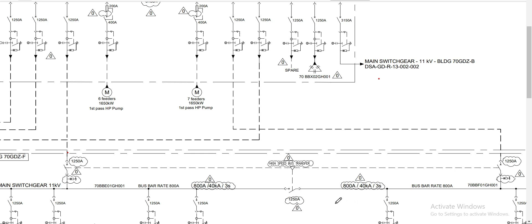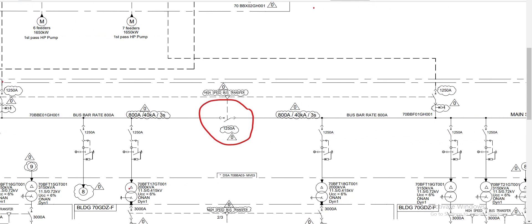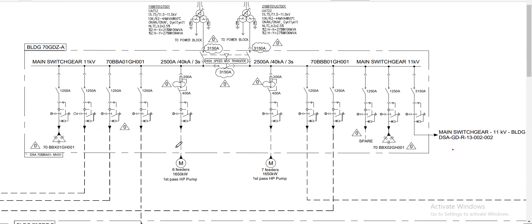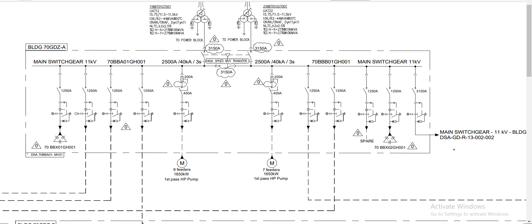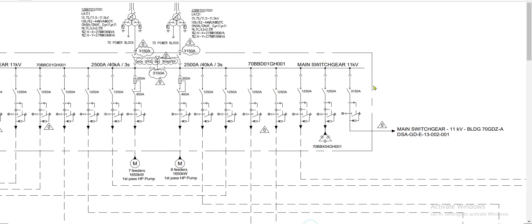Our subject bus coupler is located on the 11 kV switchgear for Building F. This 11 kV switchgear has two incomers which are also being supplied by another 11 kV switchgear at Building A. That 11 kV switchgear from Building A has a cross-tie feeder connecting the 11 kV switchgear of Building A and Building B.